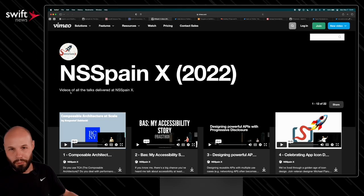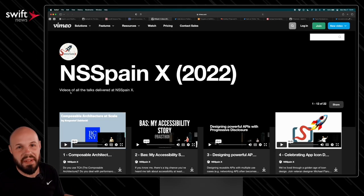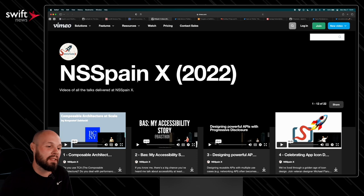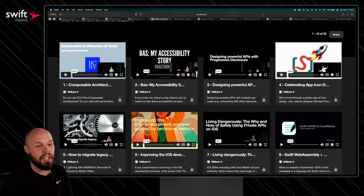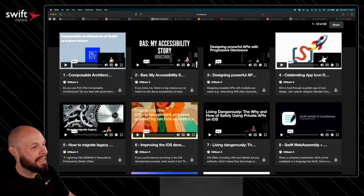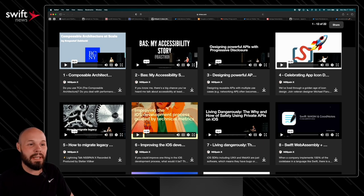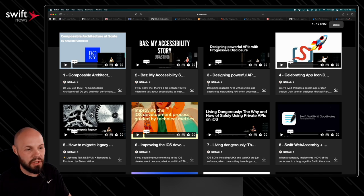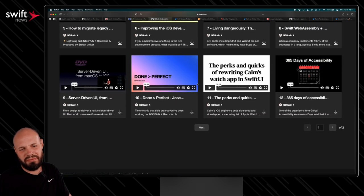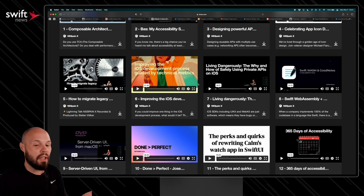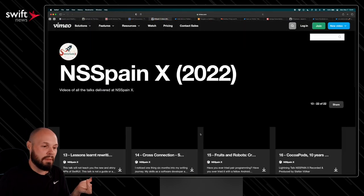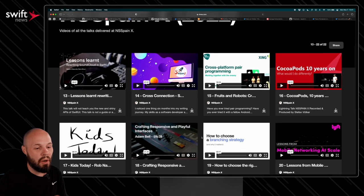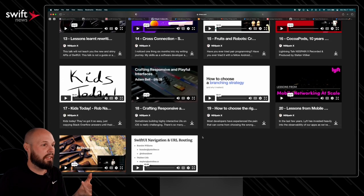We all wish we could travel the world and go to every conference, but you know what? That's not possible. But NSSpainX just put up there the 22 version of their conference, all of their video talks. So it's kind of like you went there, right? The composable architecture, accessibility, designing powerful APIs with progressive disclosure. I believe there's probably like 15 to 20 ish talks here. If you see a subject you like go ahead and click on it, but they're all about a half hour. It's kind of like you went to the conference. You got to see all the talks, all the knowledge being shared. I think it's great.